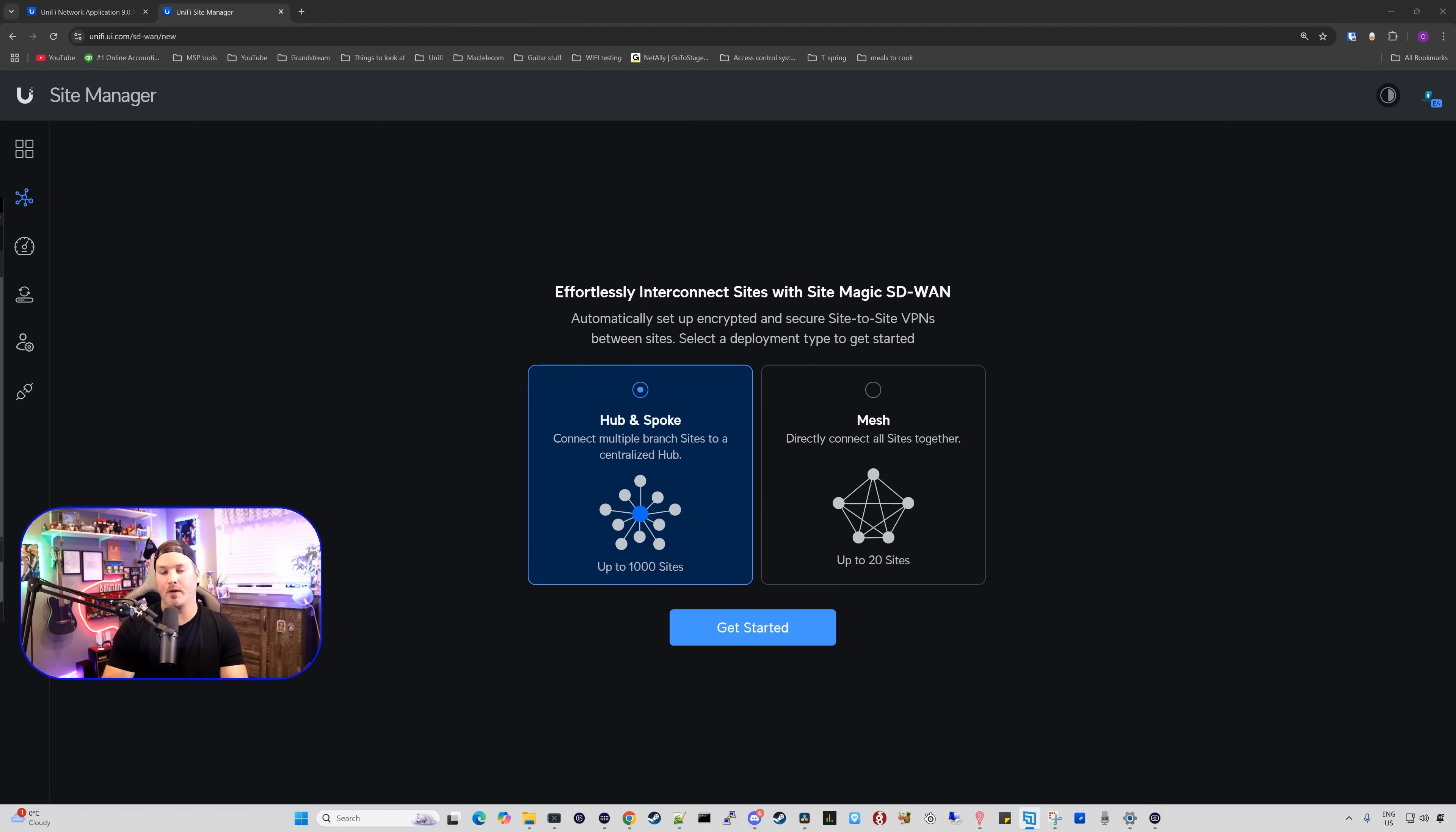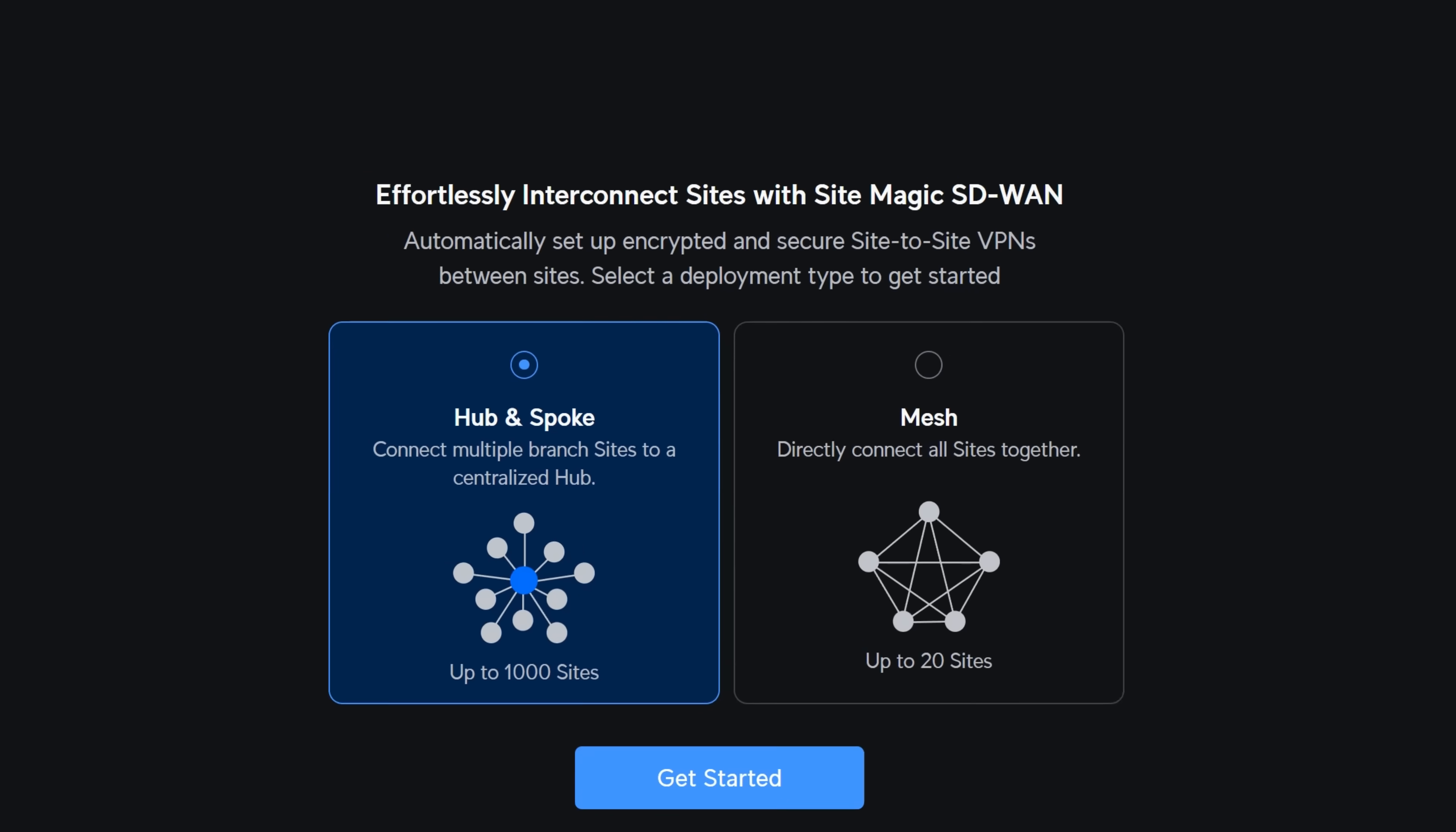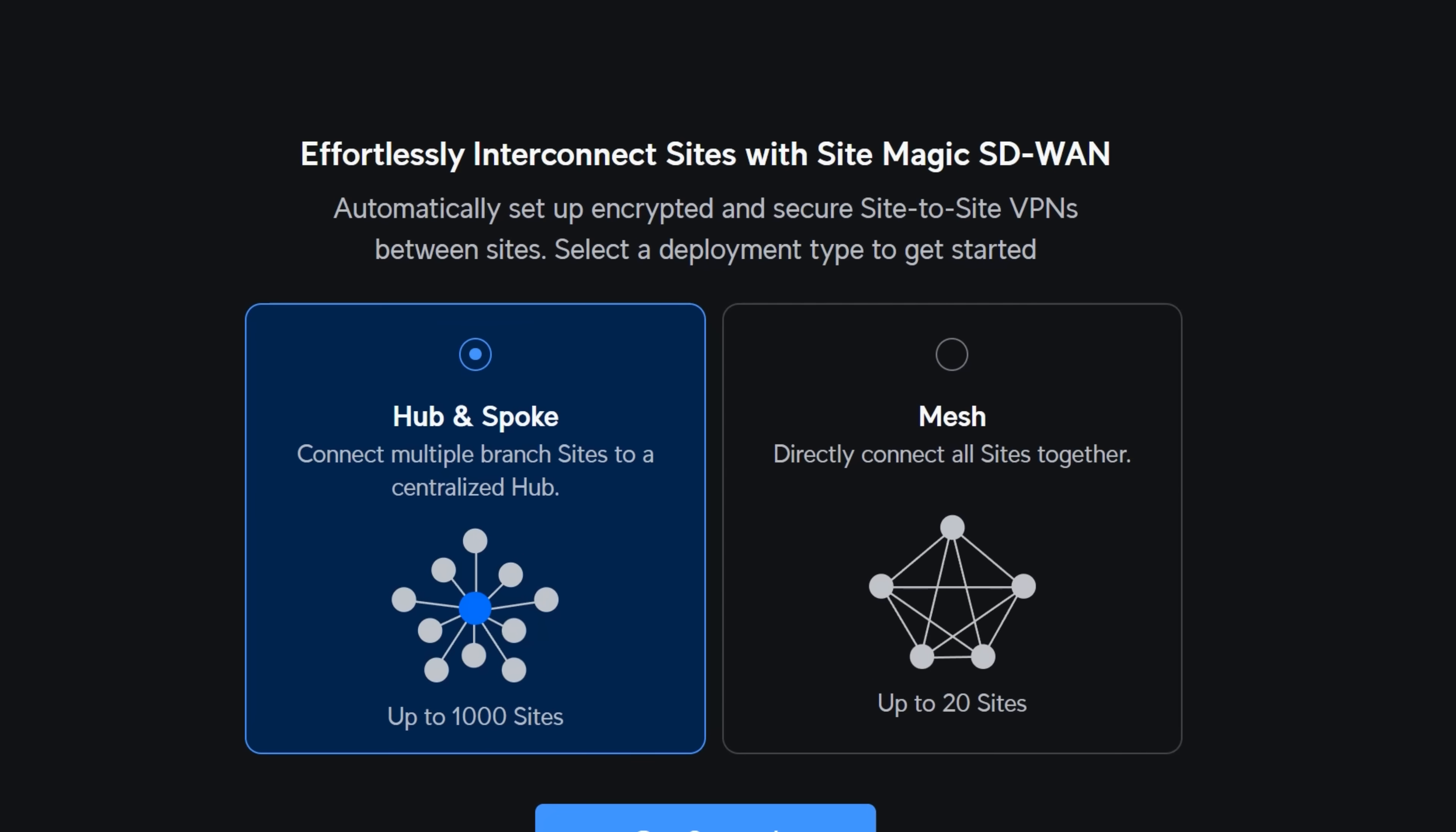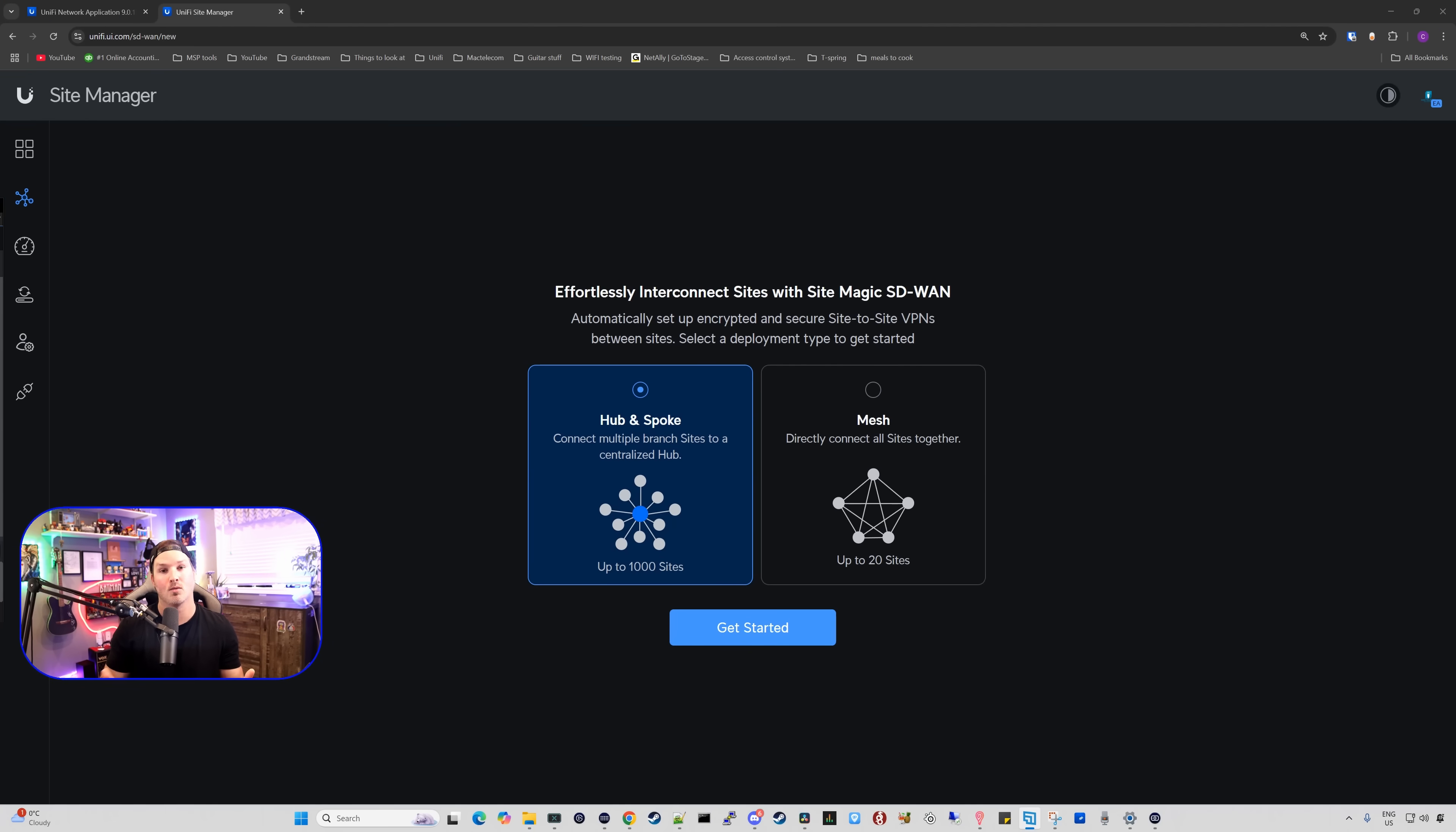The next thing we're going to briefly touch on, I'll do another full separate video on this in the future, but this is with our site magic. So our site magic SD-WAN in the middle, we could see effortlessly interconnect site with site magic SD-WAN, automatically set up encrypted and secure site-to-site VPNs between sites, select a deployment type to get started. The first one is hub and spoke, which we could have up to a thousand sites. So connect multiple branch sites to a centralized hub. And then we have our mesh directly connect all sites together up to 20 sites. This is really nice to see if you had more than 20 sites, you were limited and now we could go up to a thousand, which I think is awesome.